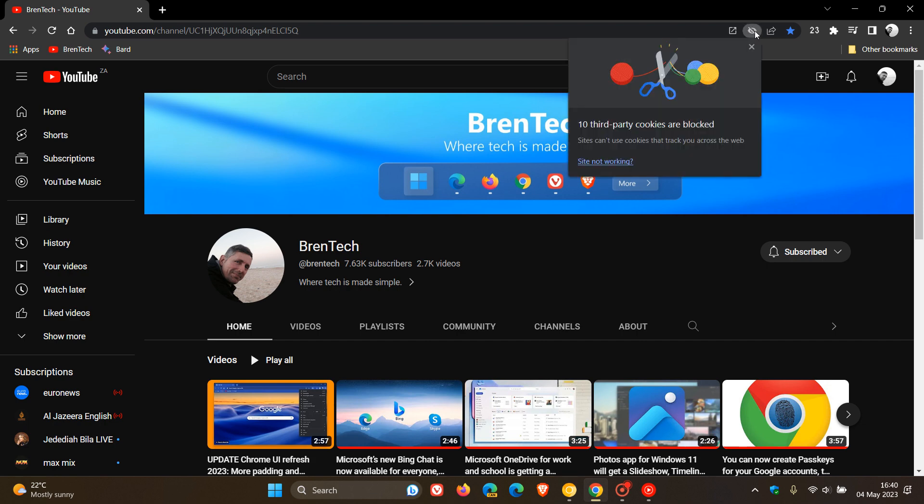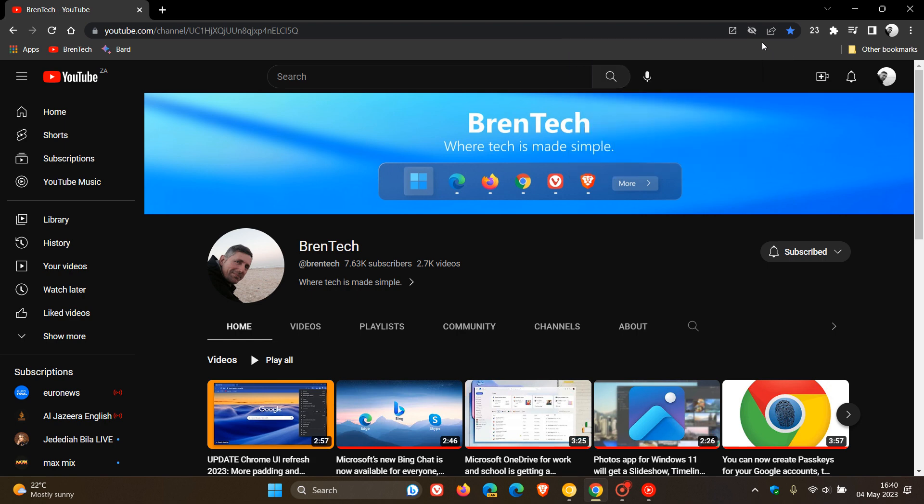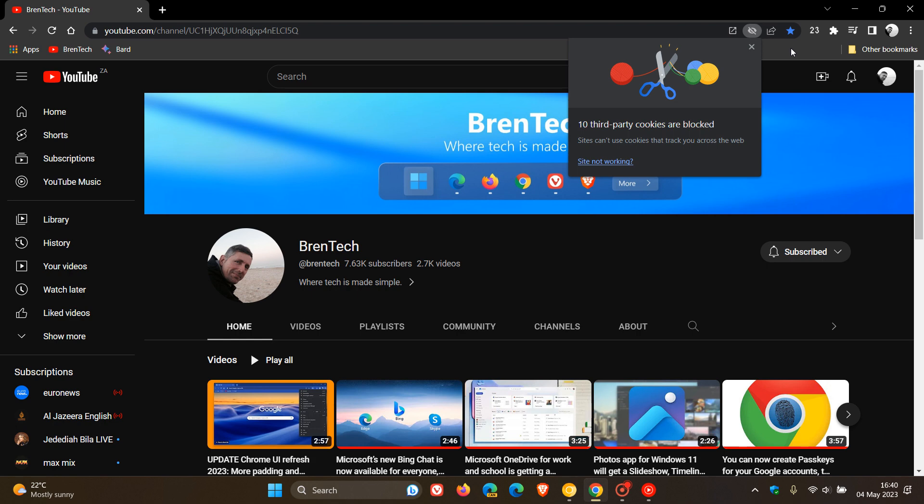And if I click on that little icon, 10 third-party cookies are blocked. Sites can't use cookies that track you across the web. So there you go. That's just another little add-on. When it comes to a visual change that's been made to the browser, you see this little R icon with a little cross through it. Third-party cookies are blocked.